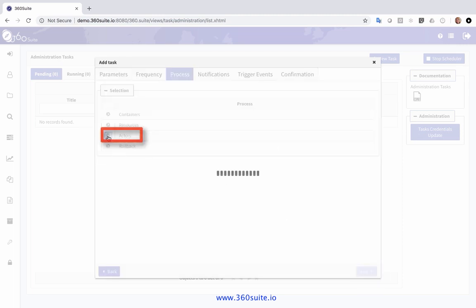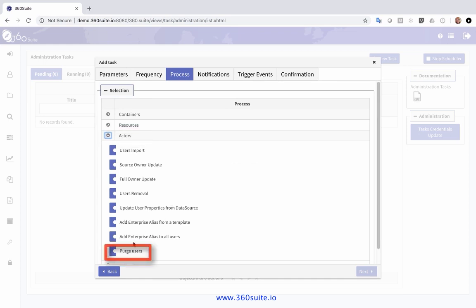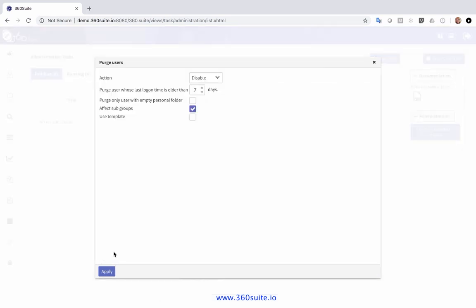I go to Actors and select Purge Users. Here are my options — the action is disable or delete. In this case I'm going to disable, but you also have the option to delete.